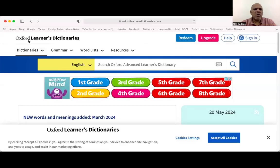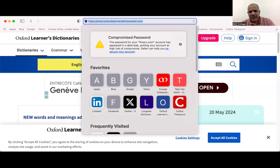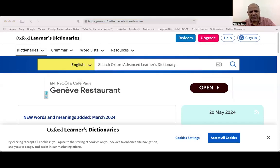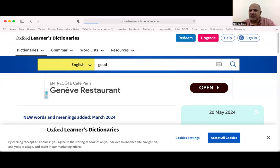I will share the screen now. Can you see this Oxford Learners Dictionary? I will share the link in your WhatsApp group so you can browse it later. I have shared it now. I put the word 'good' in the search option.